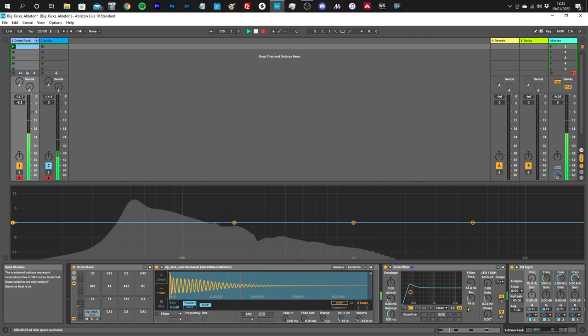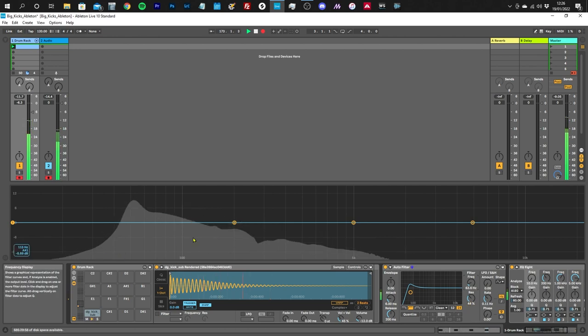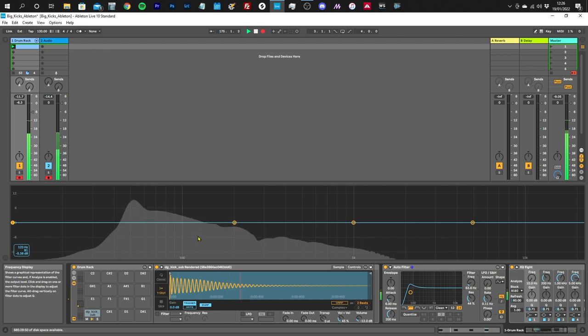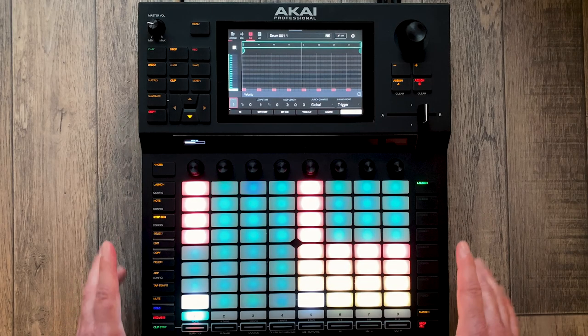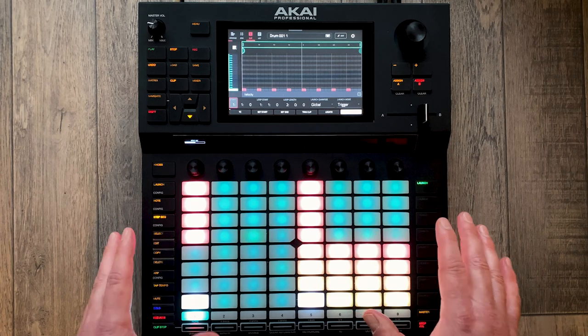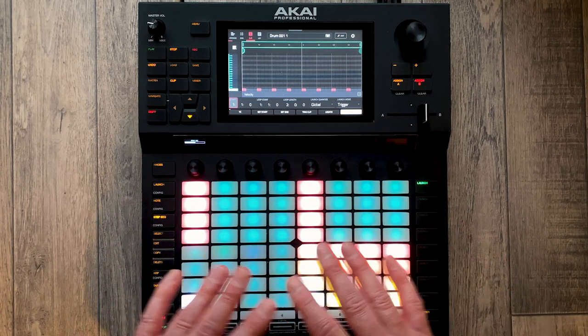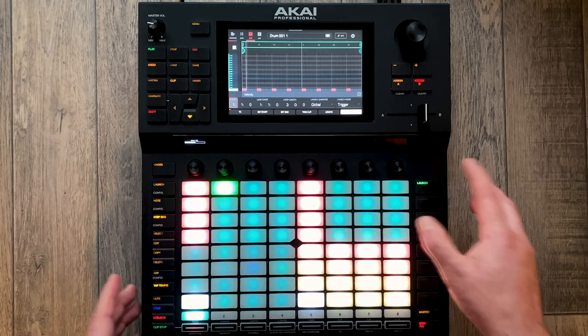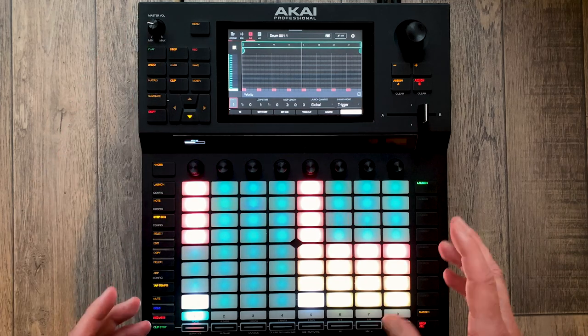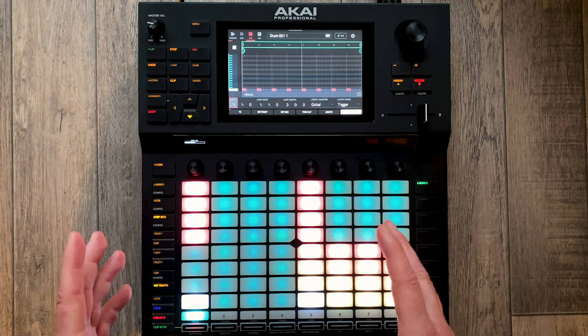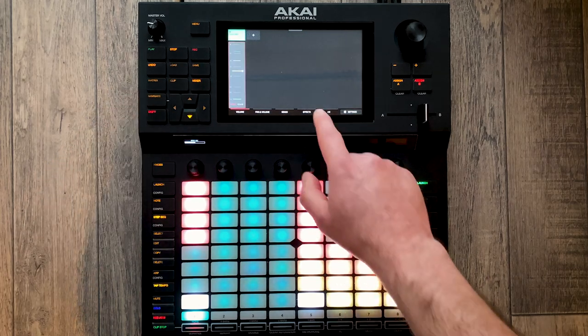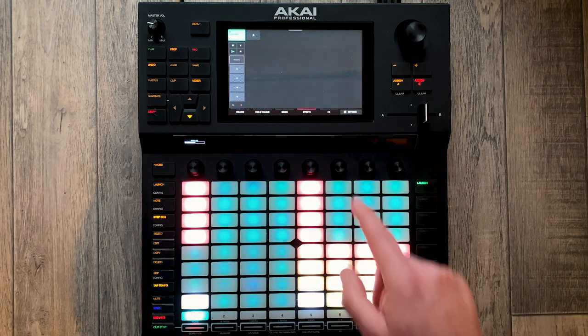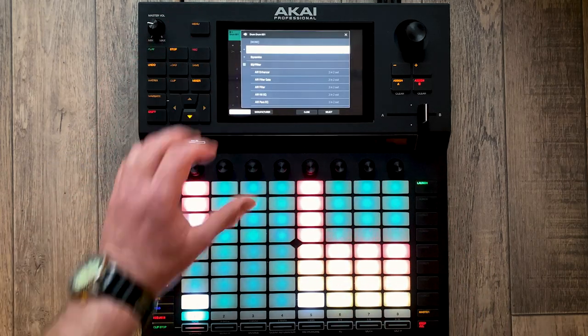That sounds pretty good to me. Now you might think to yourself, that's all well and good, how do we do that on the Force when we can't see the waveforms? There's no spectrum analyzer on the Force. Okay, we're back on the Force. I have exactly the same kick drum sample loaded in, playing the same pattern.